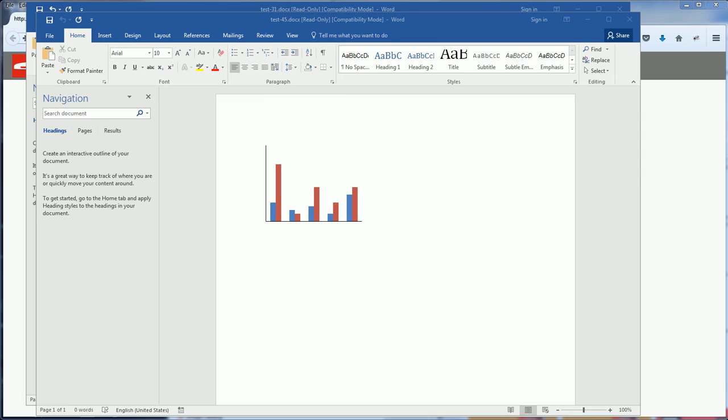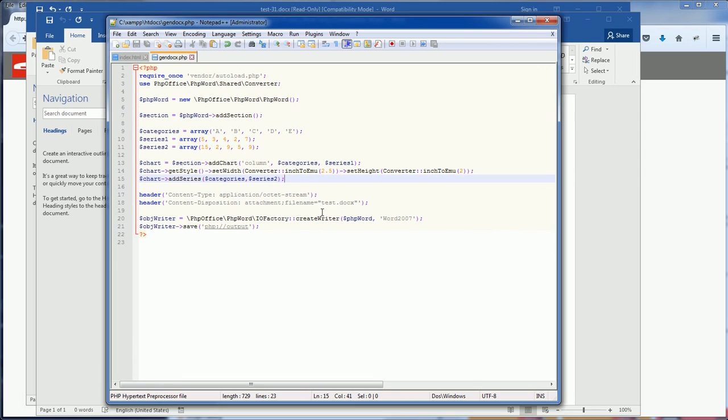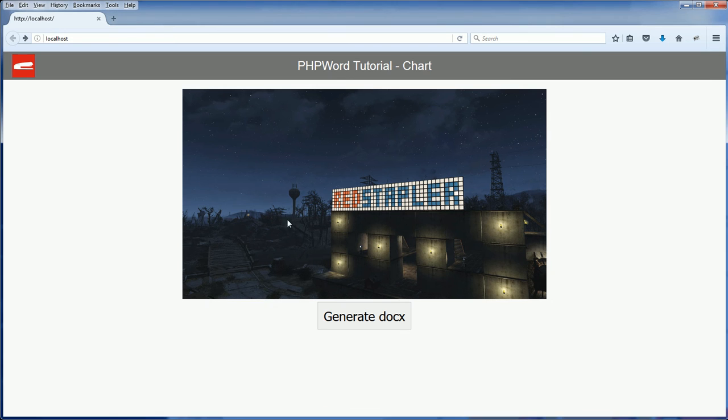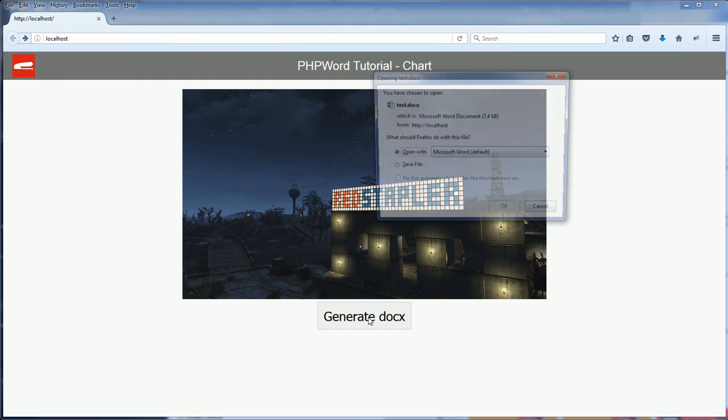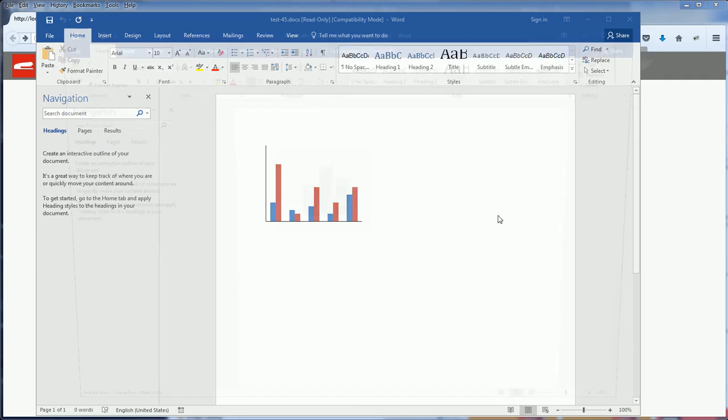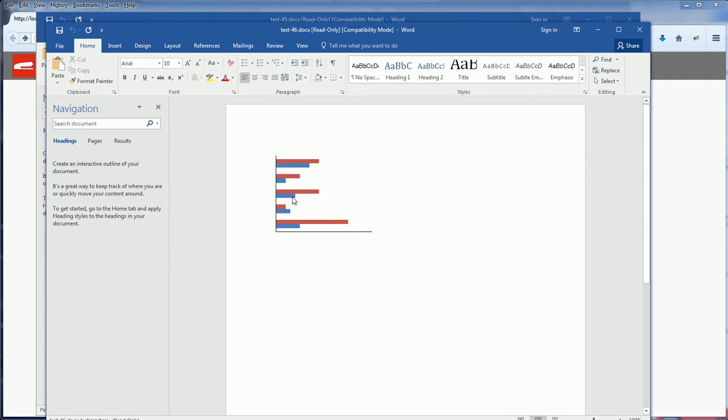Now you might wonder why I'm not using the bar chart. Actually the bar chart for PHP Word is the horizontal chart.